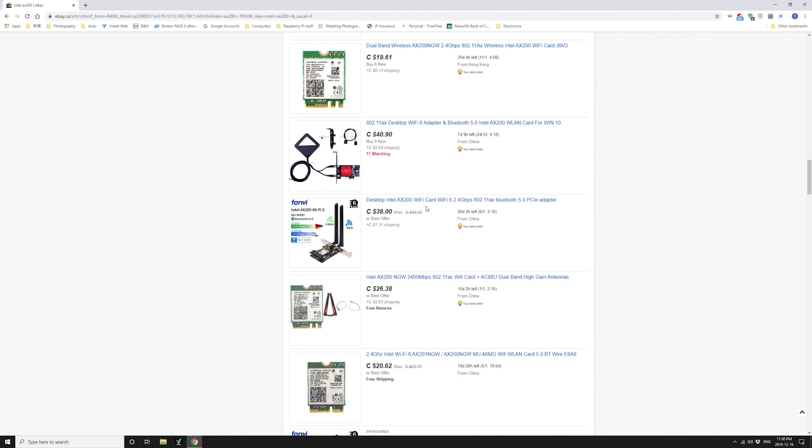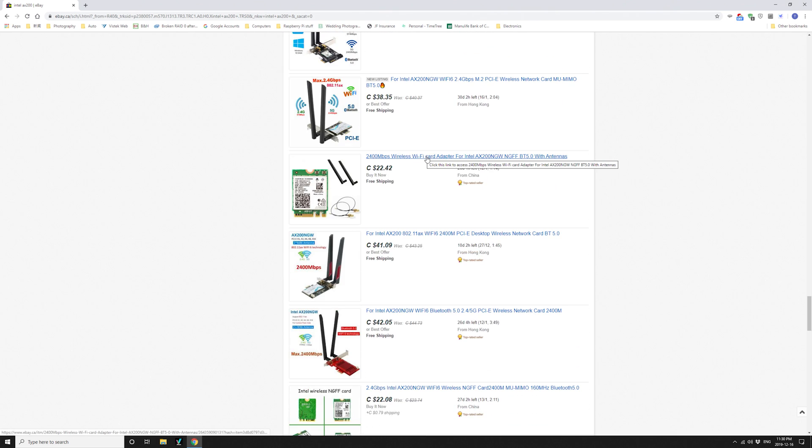If your device already have antennas, then you might not need the entire bundle. You can just buy the card.